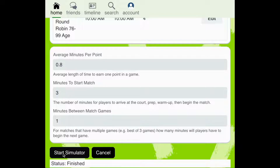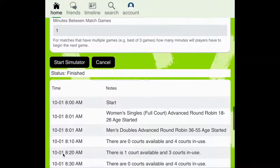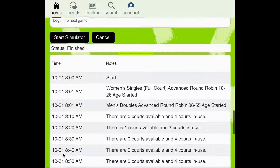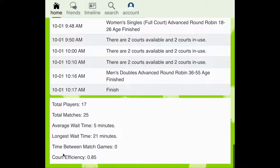Once the simulator has finished, we can scroll down to review the available courts. As you can see, the courts are being better utilized when we added the second bracket to the 8am start time. The average wait time for players is five minutes, with the longest wait time being 21 minutes.